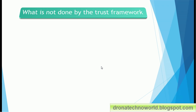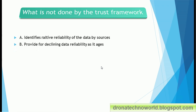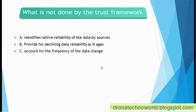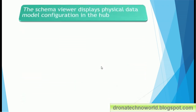Next question: what is NOT done by the trust framework? Option A: it identifies relative reliability of data by sources. Option B: it provides for declining data reliability as it ages. Option C: it accounts for the frequency of data changes. Option D: it compares match keys between sources. The correct answer is option D — the trust framework is not responsible for comparing match keys; match comparison happens during matching, not during trust calculation.